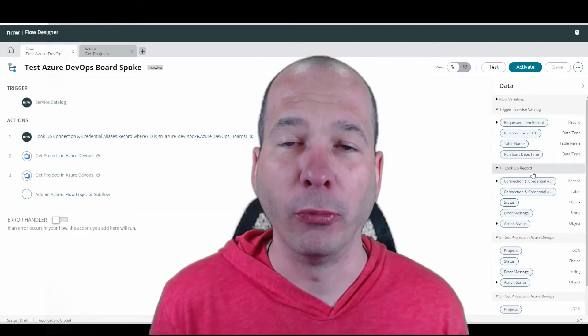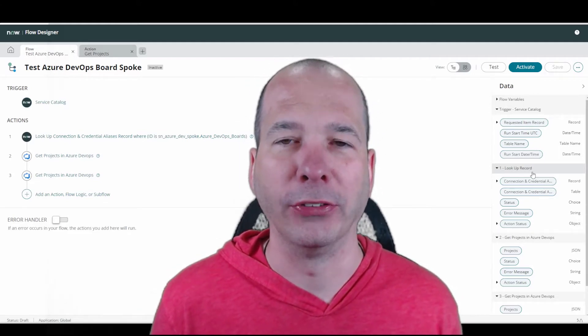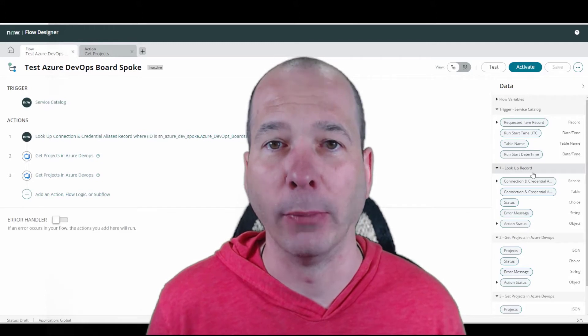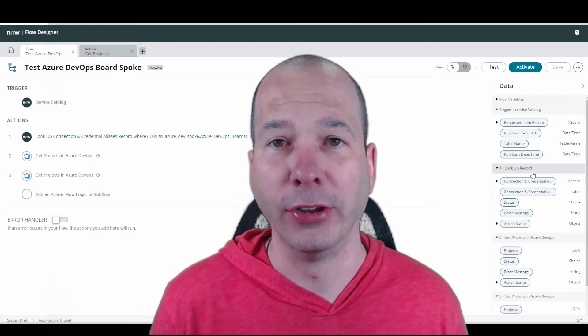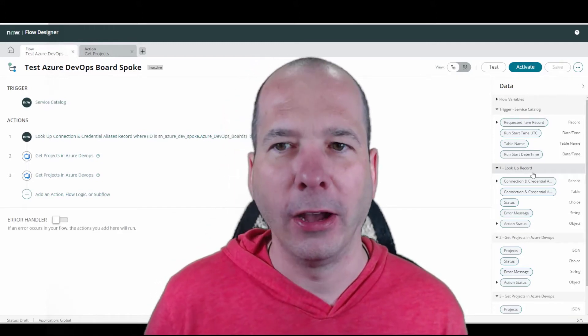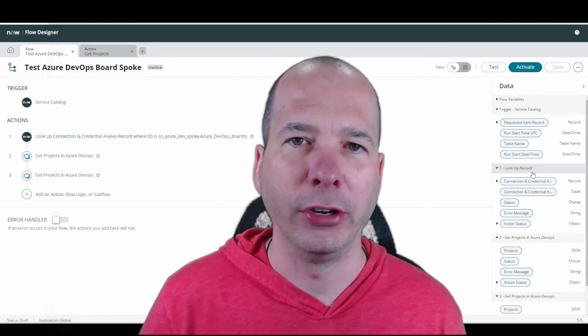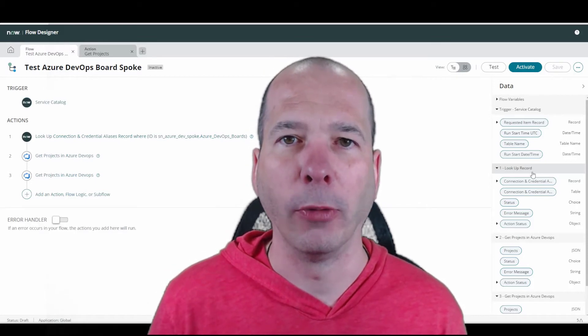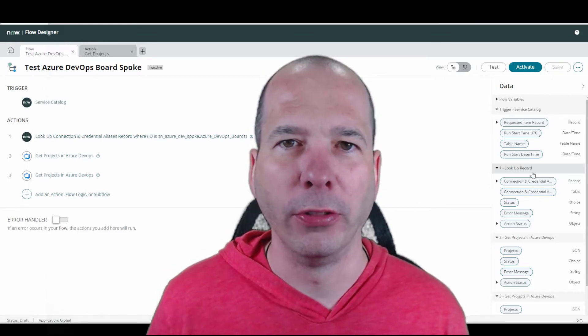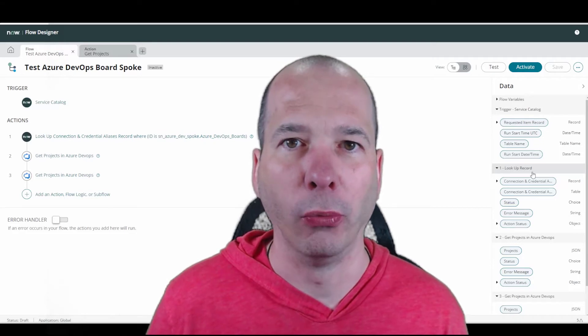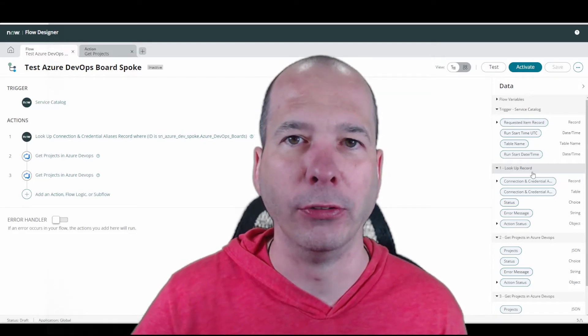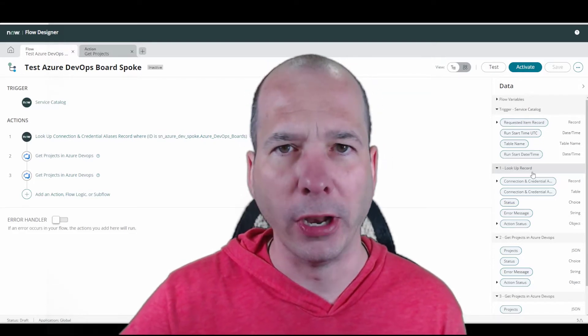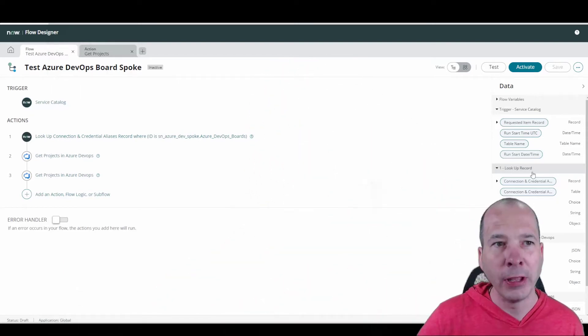I ran into this problem where I didn't think the spoke was working because I kept getting an error message when I went to look up the projects in Azure DevOps. I figured my way around it. I figured out what I was doing wrong, but people are going to run into this all the time. I'd really like to share what I realized that I needed to be thinking more about when I'm building these integrations.